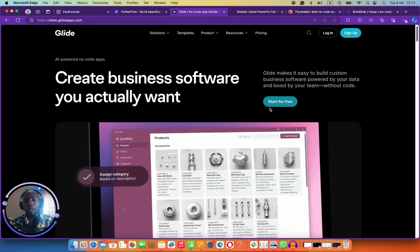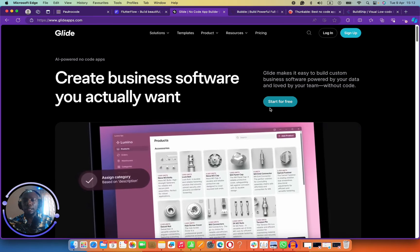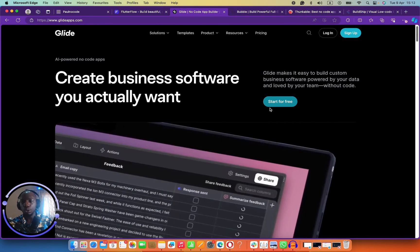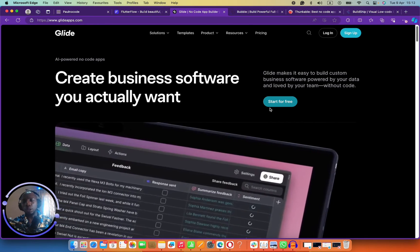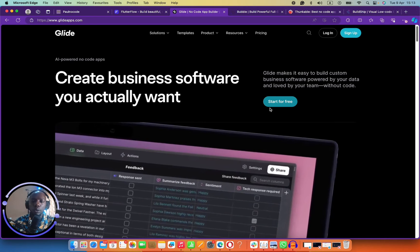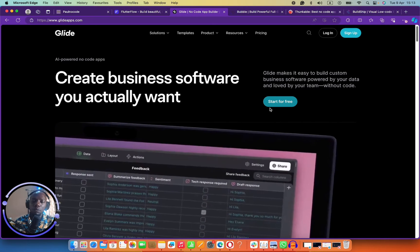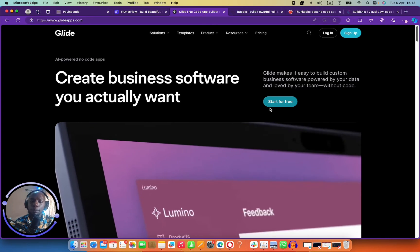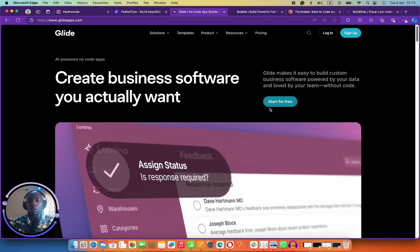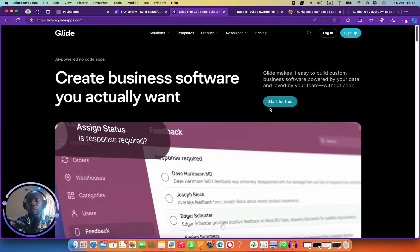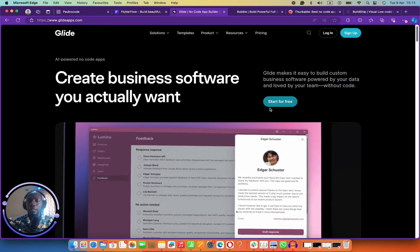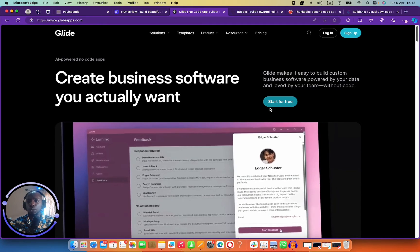For Glide, if you have anything that has to do with data — like spreadsheets, editable sheets — you're hosting data anywhere and you want to convert this data to something that makes sense to other people, then Glide is your go-to application.